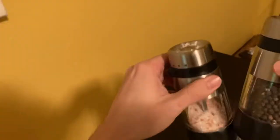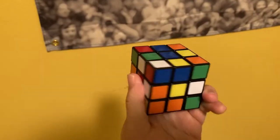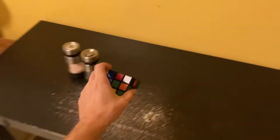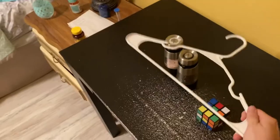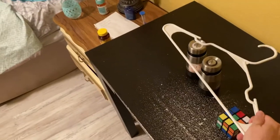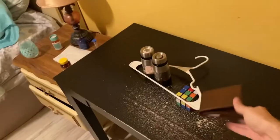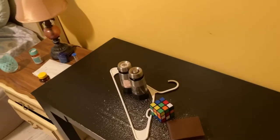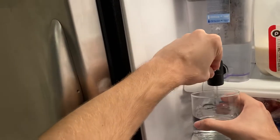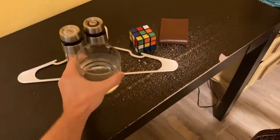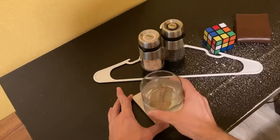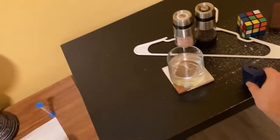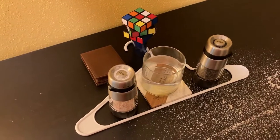Salt and pepper, a Rubik's cube, coat hanger, my wallet, a glass of water with a coaster of course, and a pencil sharpener. Looks good to me.